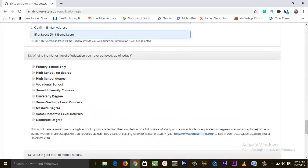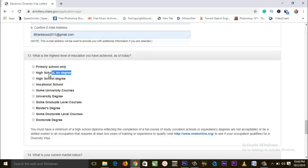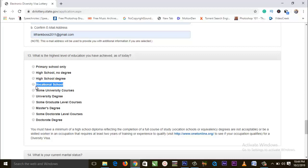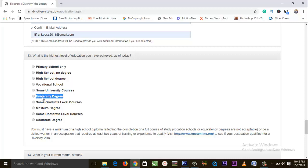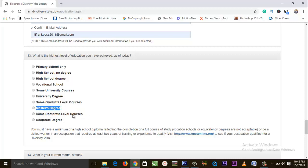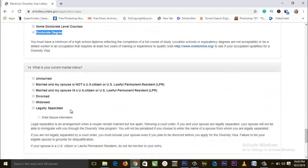Here they ask what is the highest level of education you have achieved as of today. Options include: primary school, high school with no degree, high school degree or advanced level certificate, vocational school, some university courses without a bachelor's degree, a university degree, some master's study without a degree, a master's degree, some doctorate level courses without a degree, or a doctorate degree — select whichever applies.